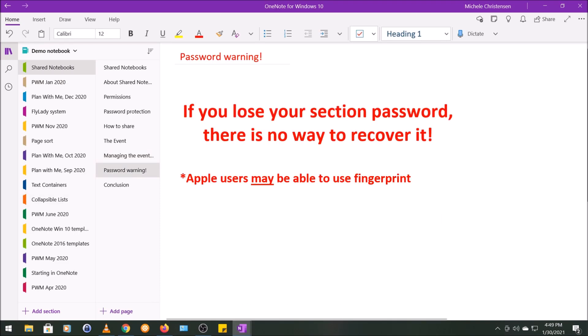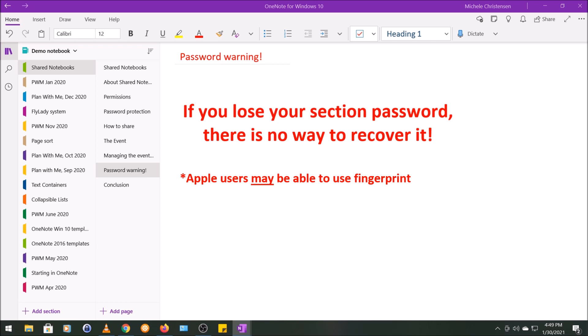So now I want to tell you more about that little warning I gave earlier. If you're using passwords, make sure that you write them down in a secure place and maybe even in more than one place. If you lose your password, I have heard from several sources that you cannot retrieve it, not even from OneNote. So make sure you don't lose it. I've heard from a few Apple users that they've been able to unlock a section with a password using their fingerprint, but I wouldn't want to rely on that. So the lesson is to make sure you write your passwords down someplace safe and where you won't forget where you've written them down.